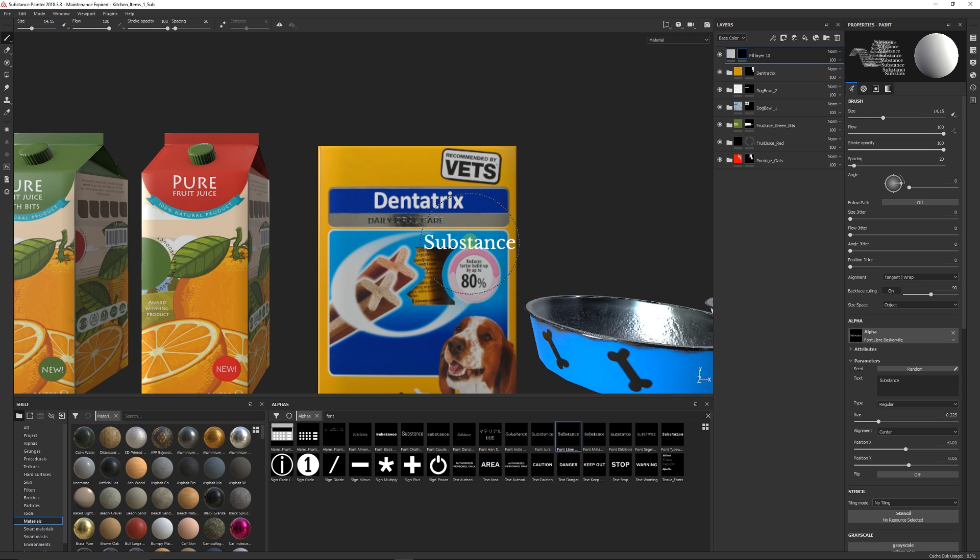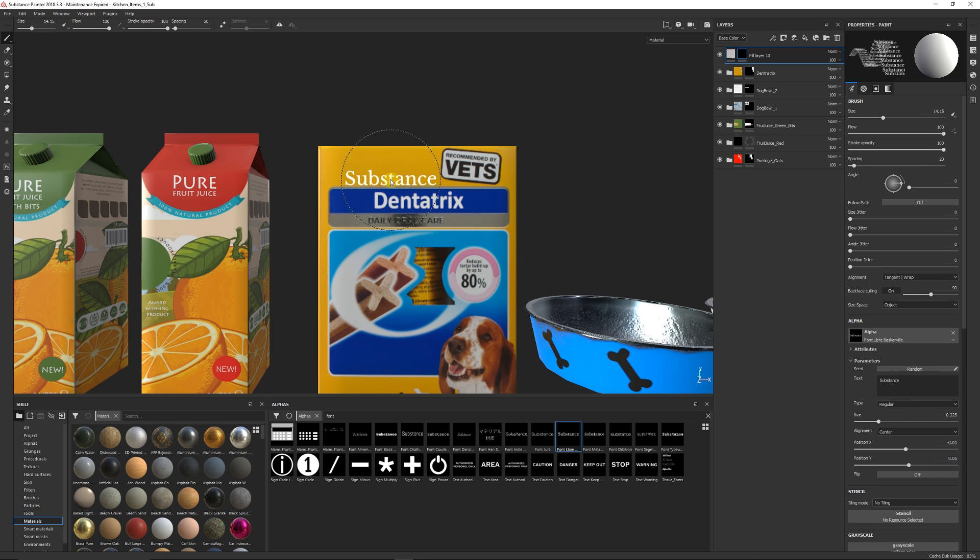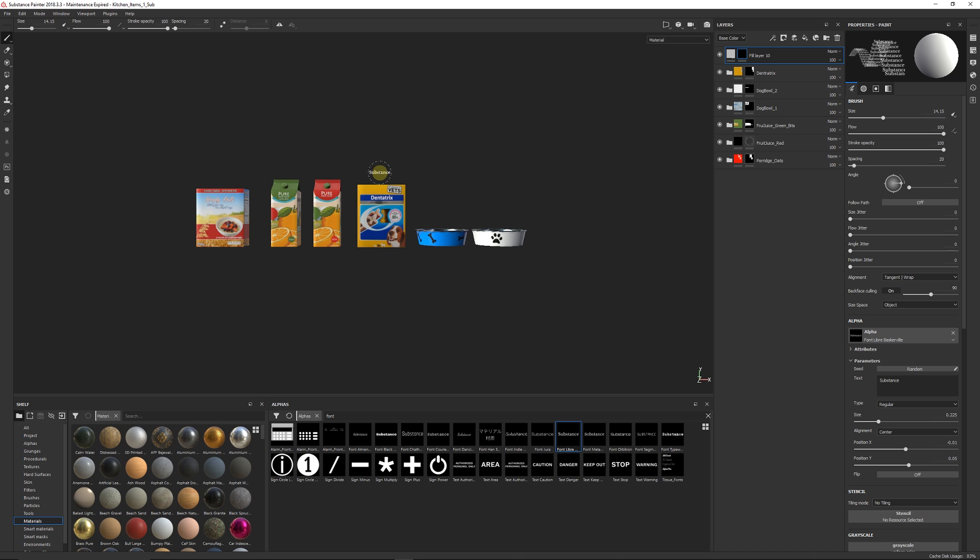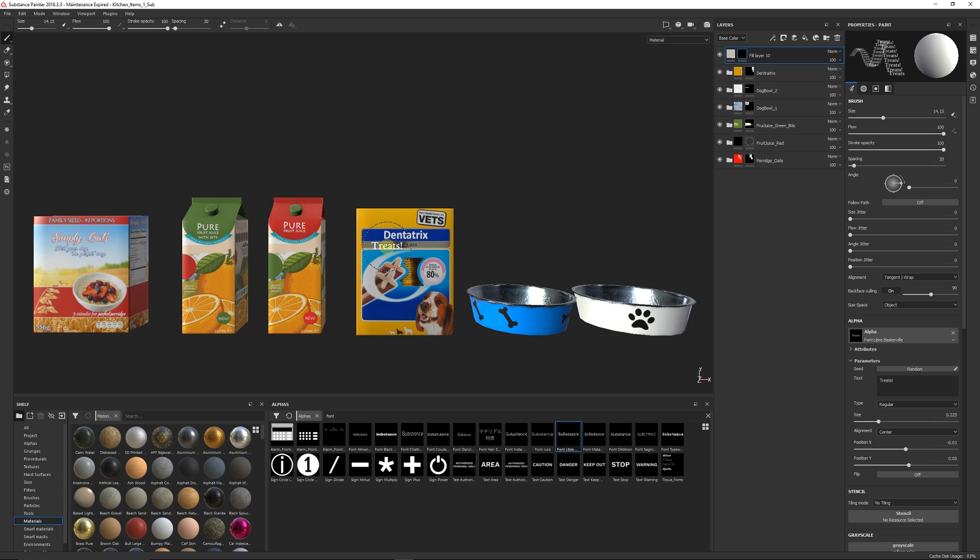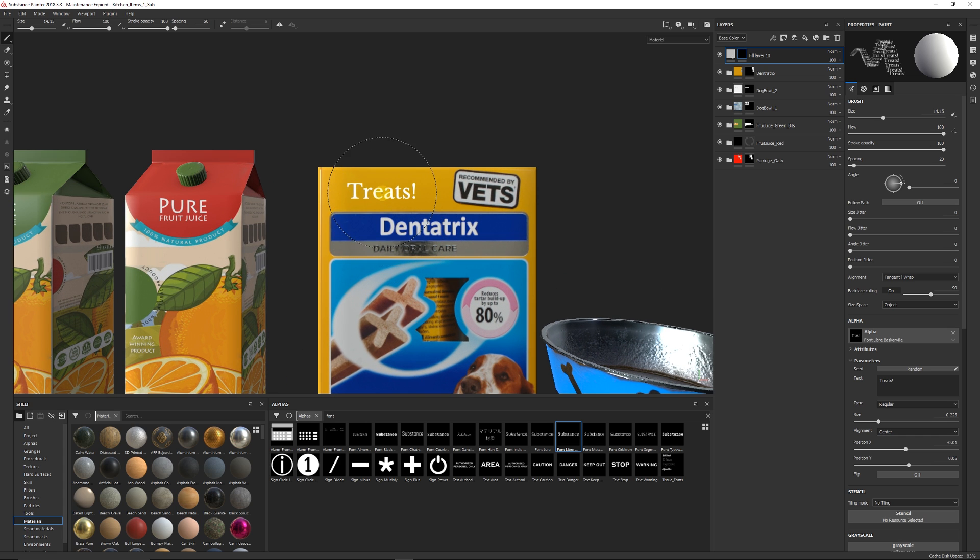You can use it as any sort of alpha that would normally. You have a text parameter down here and you can change this. So if I leave my brush up here and we write in anything we want, so we can say treats or something like that if it was going to go on our little dog thing, and we can see now we've got treats.